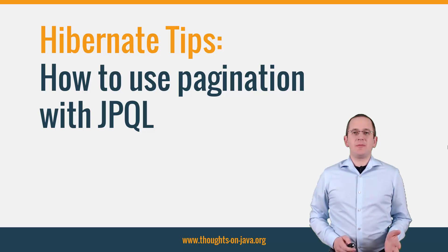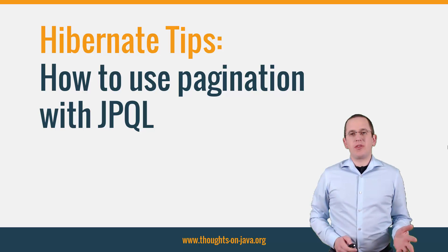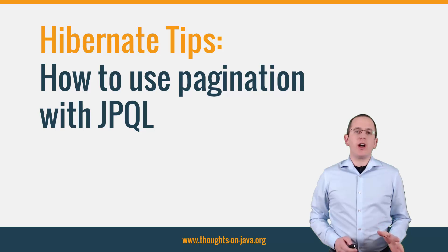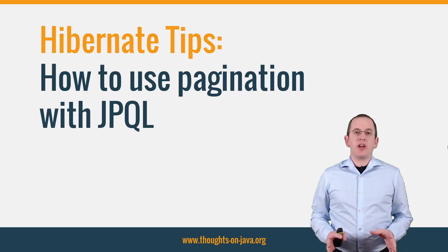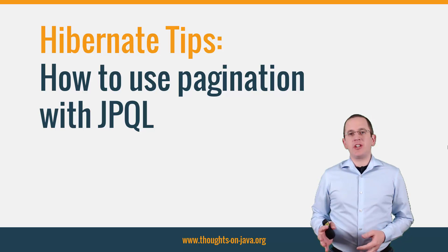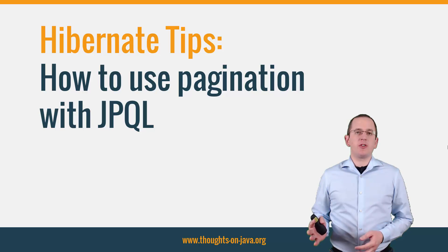Hi, I'm Torben Janssen from thoughtsonjava.org with a new Hibernate Tip. This time, I will show you how to paginate the results of a JPQL query.